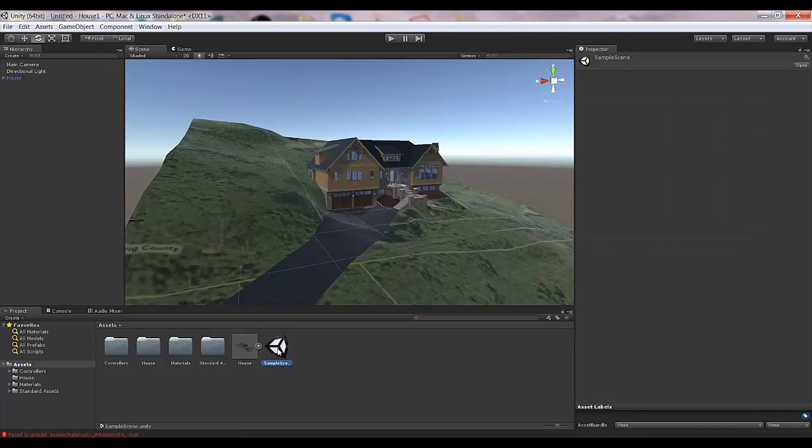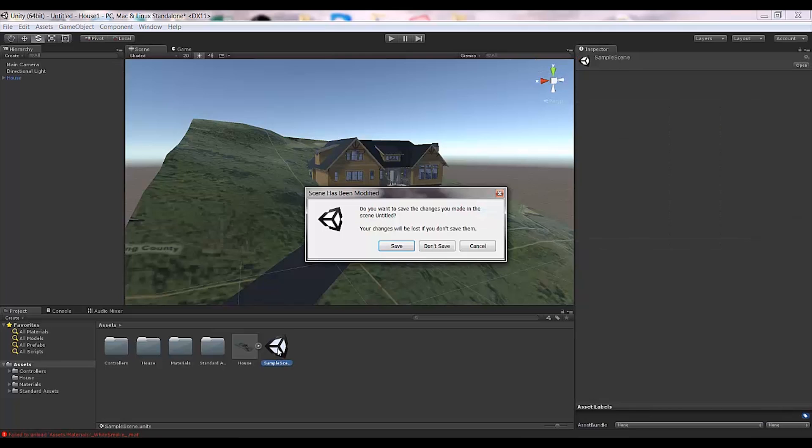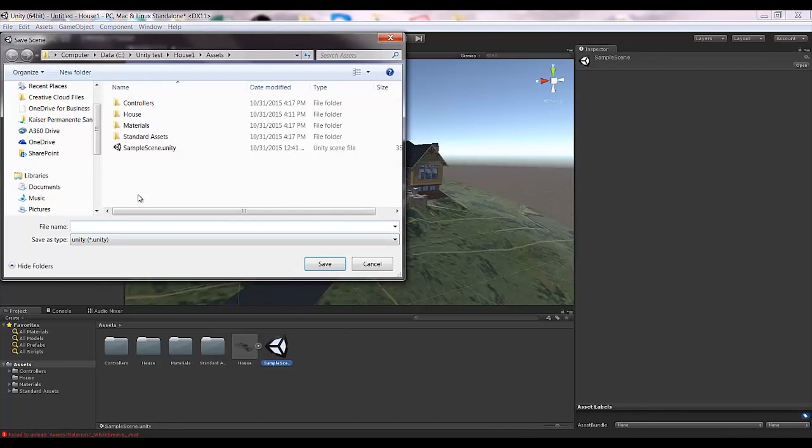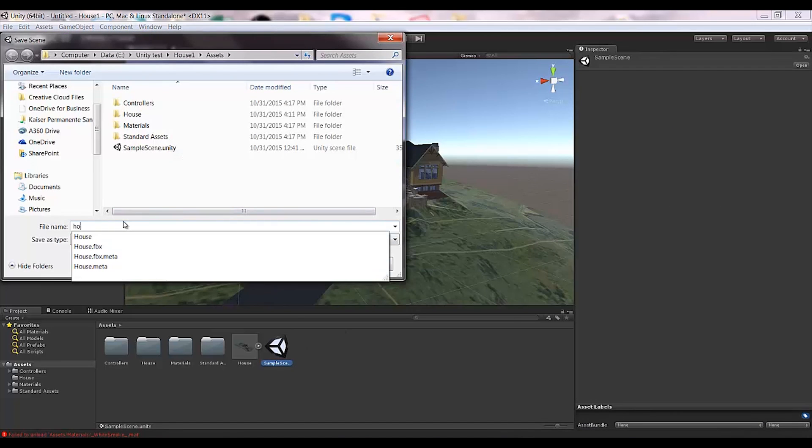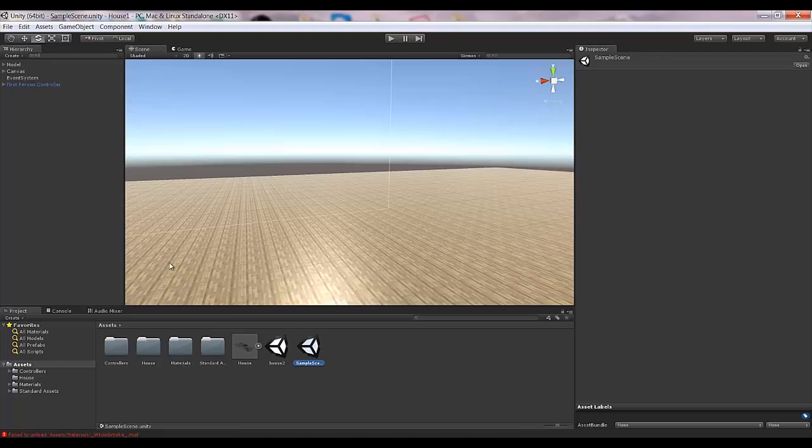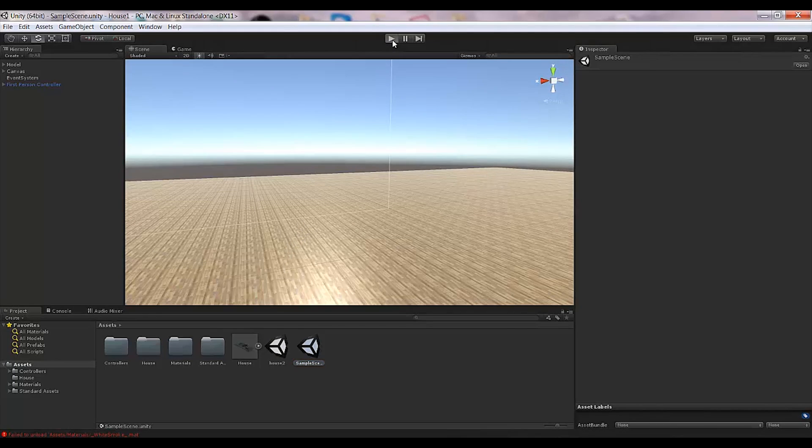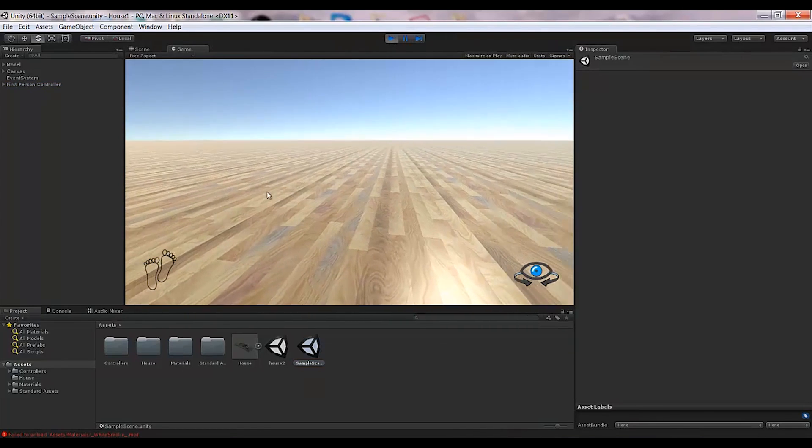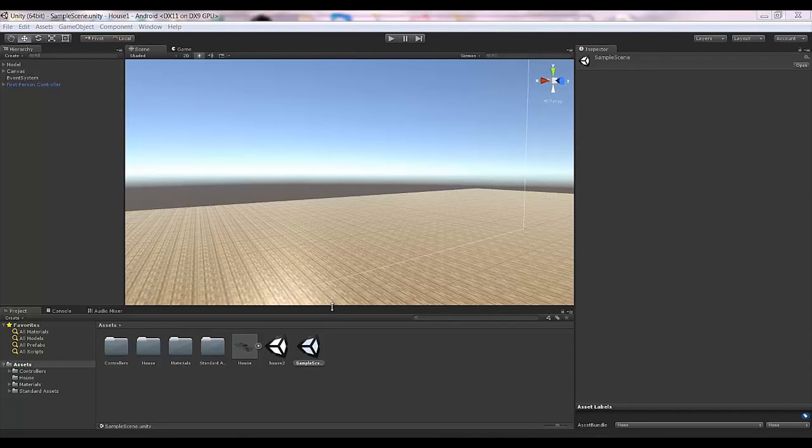Once you get that, you get this sample scene. What you need to do is open the sample scene. I need to save my previous scene first. This is my sample scene, a quick demonstration of what this is going to do.